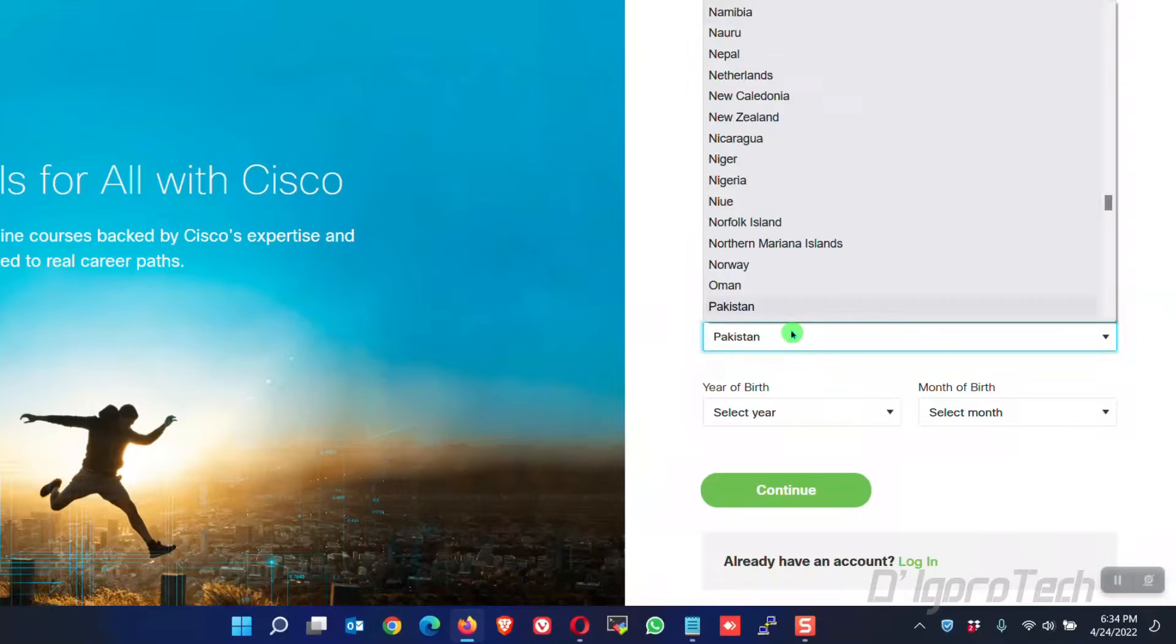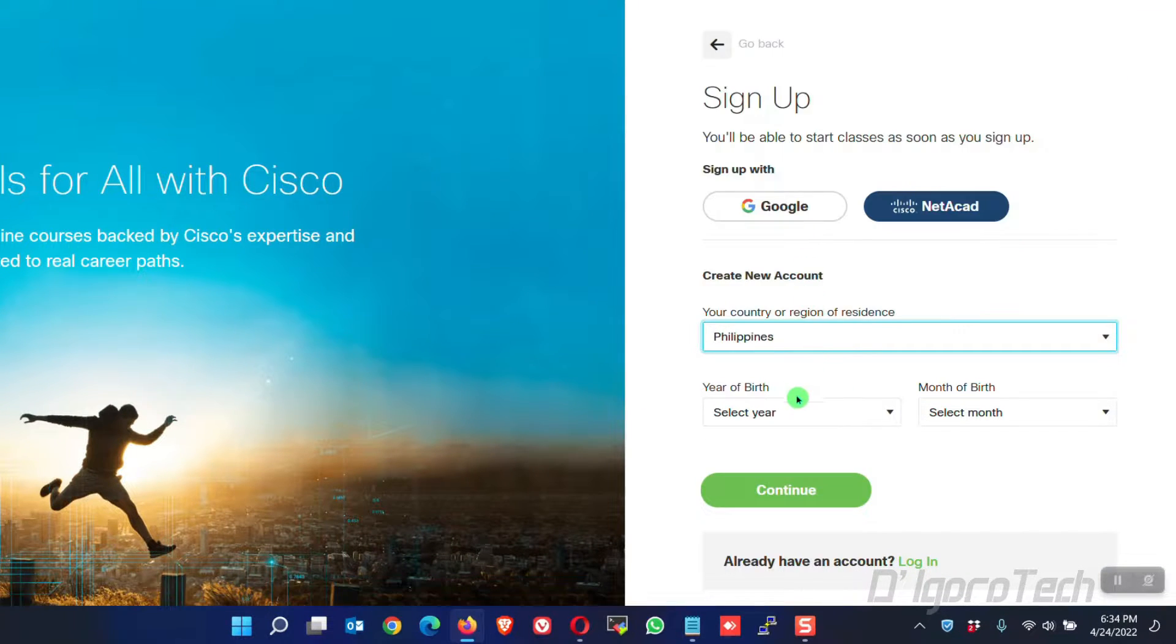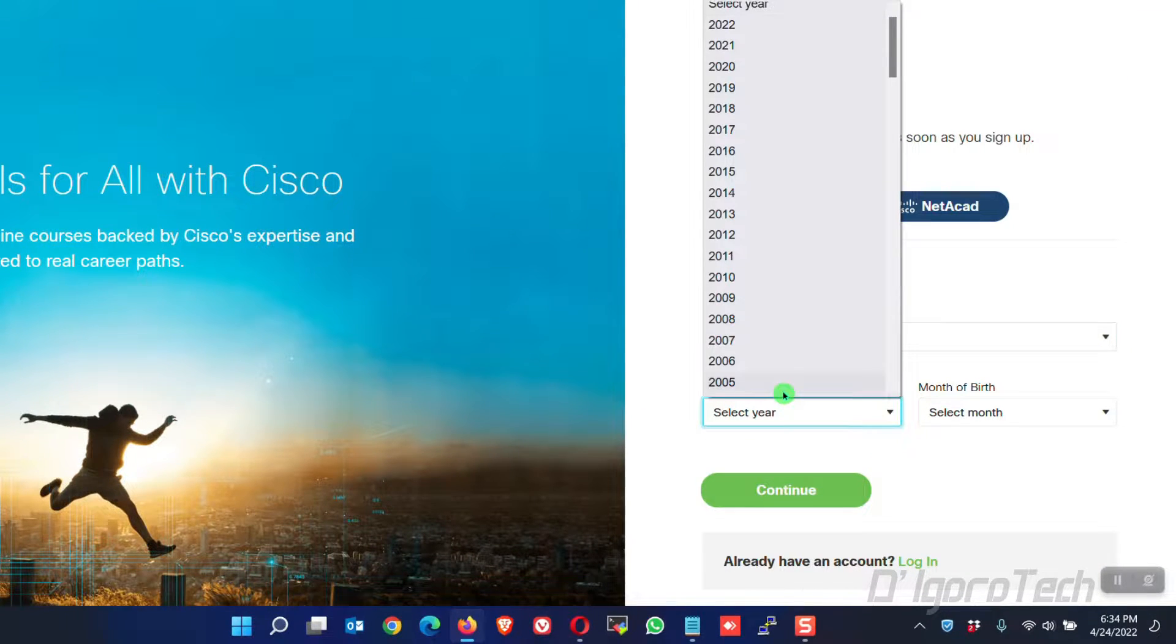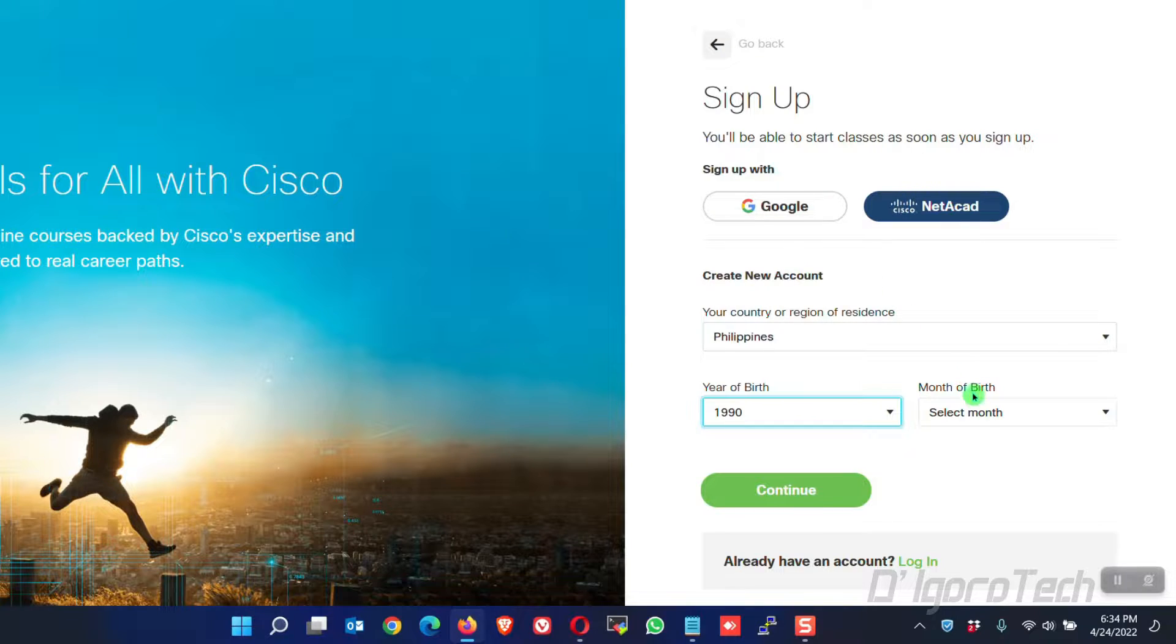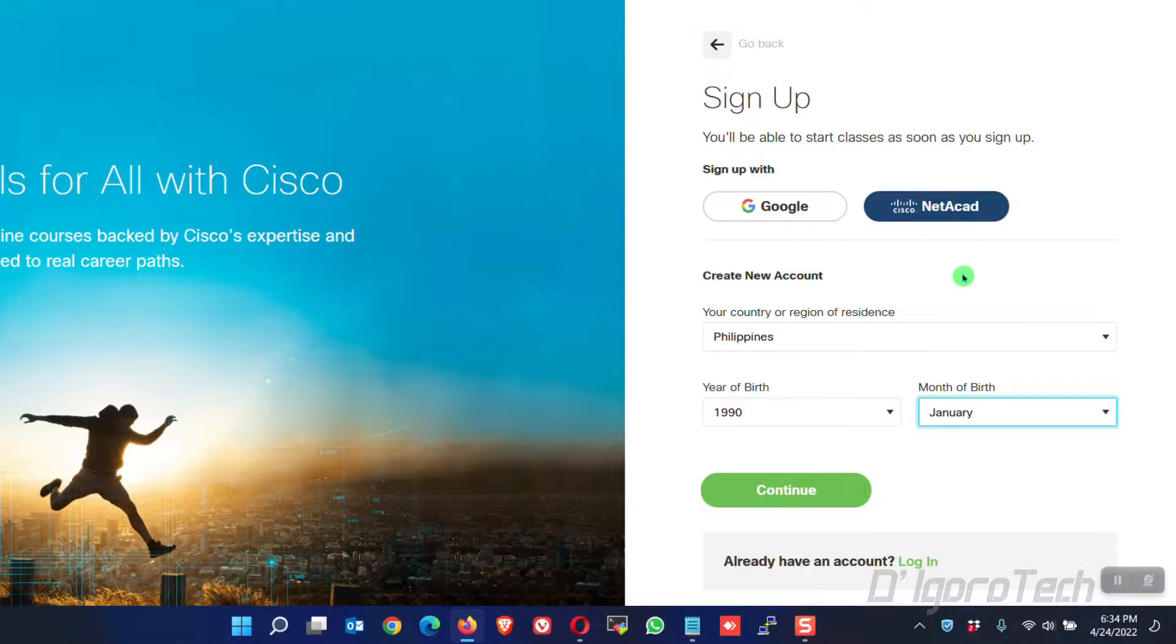Choose your country or region of residence. Next, choose your year of birth. Also choose your month of birth. Once done, click continue.